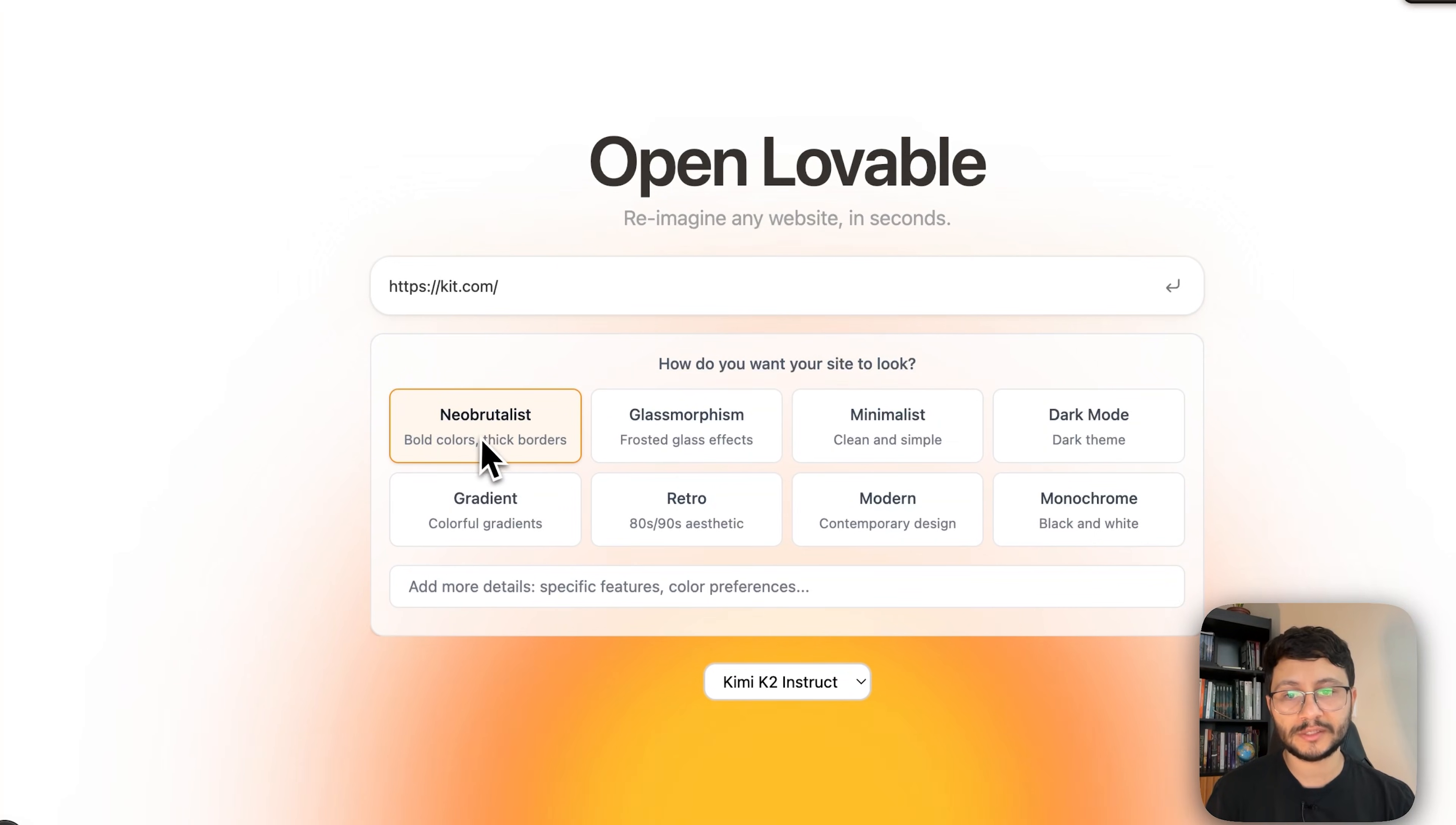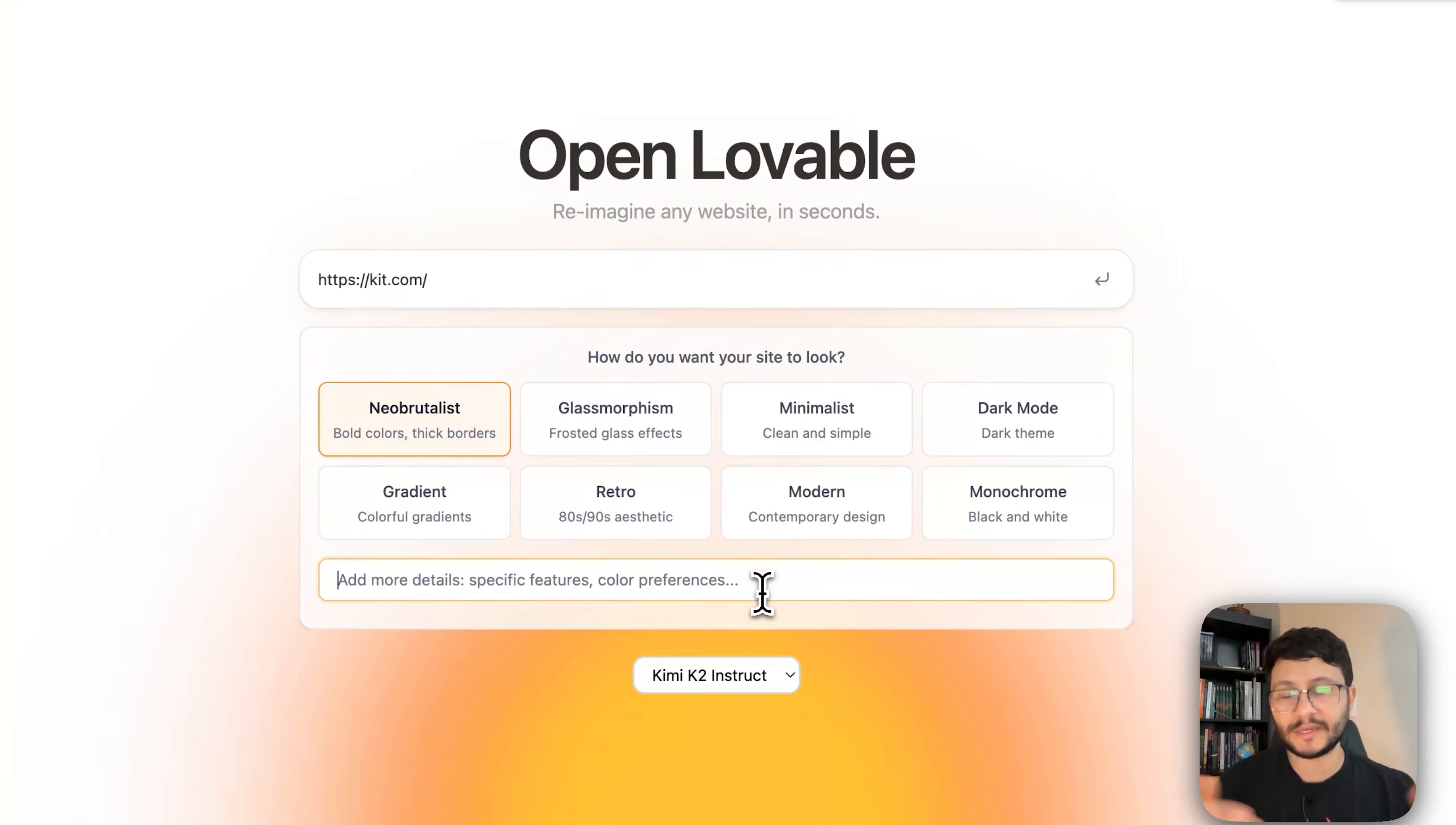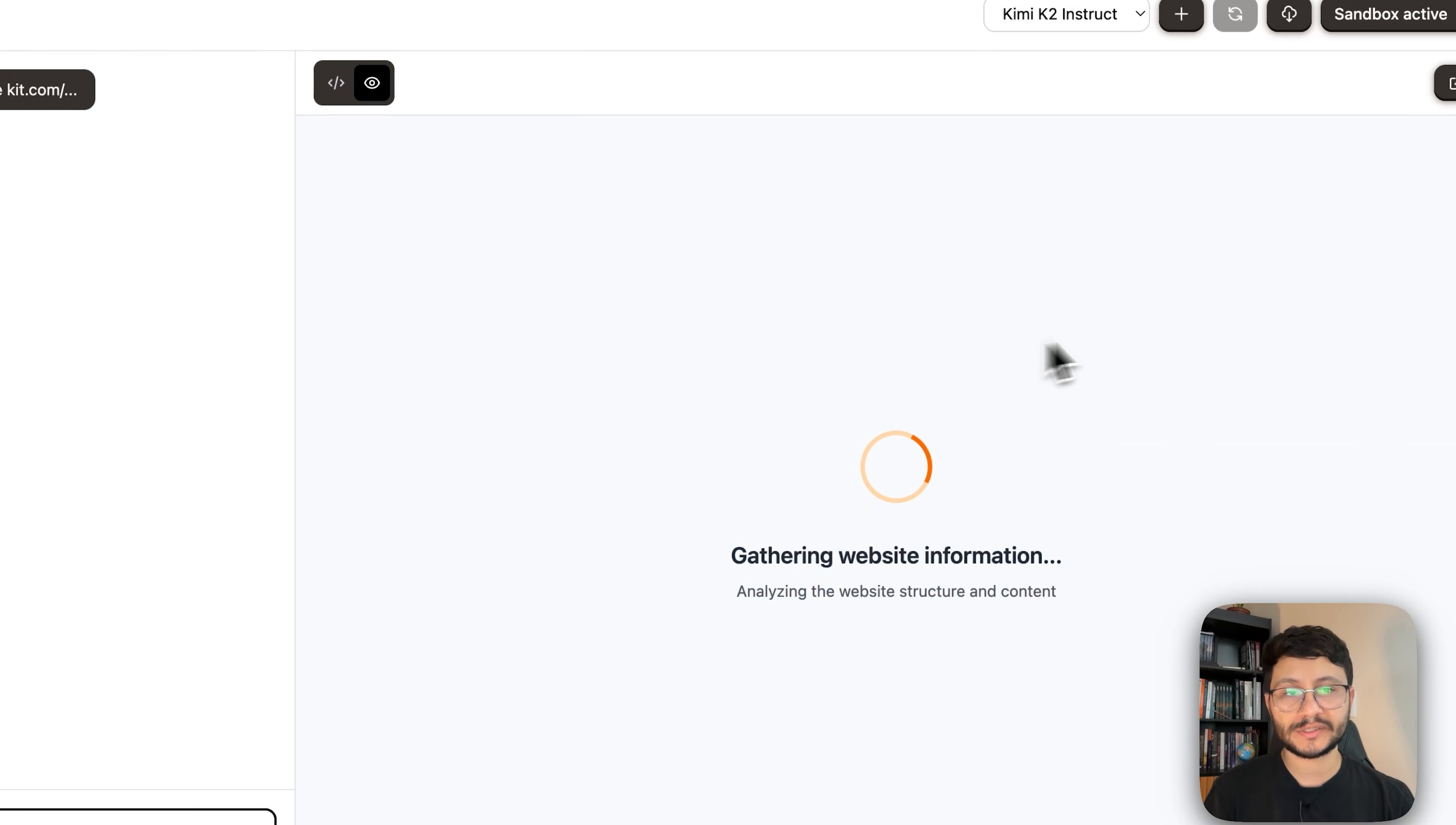Let's also select Neo Brutalist because it's a style that I really enjoy. And now to add more specific details, let's not have it create exactly what kit is. I want my website to be a landing page for an AI automation agency. Let's see what it generates for us.